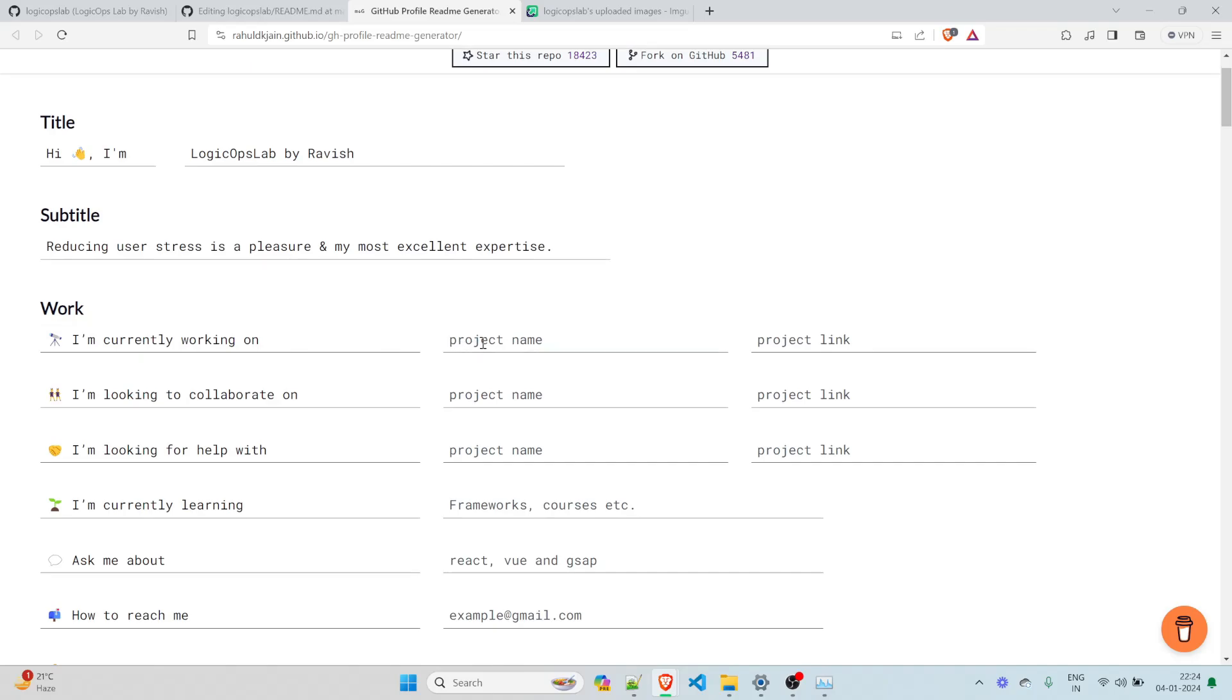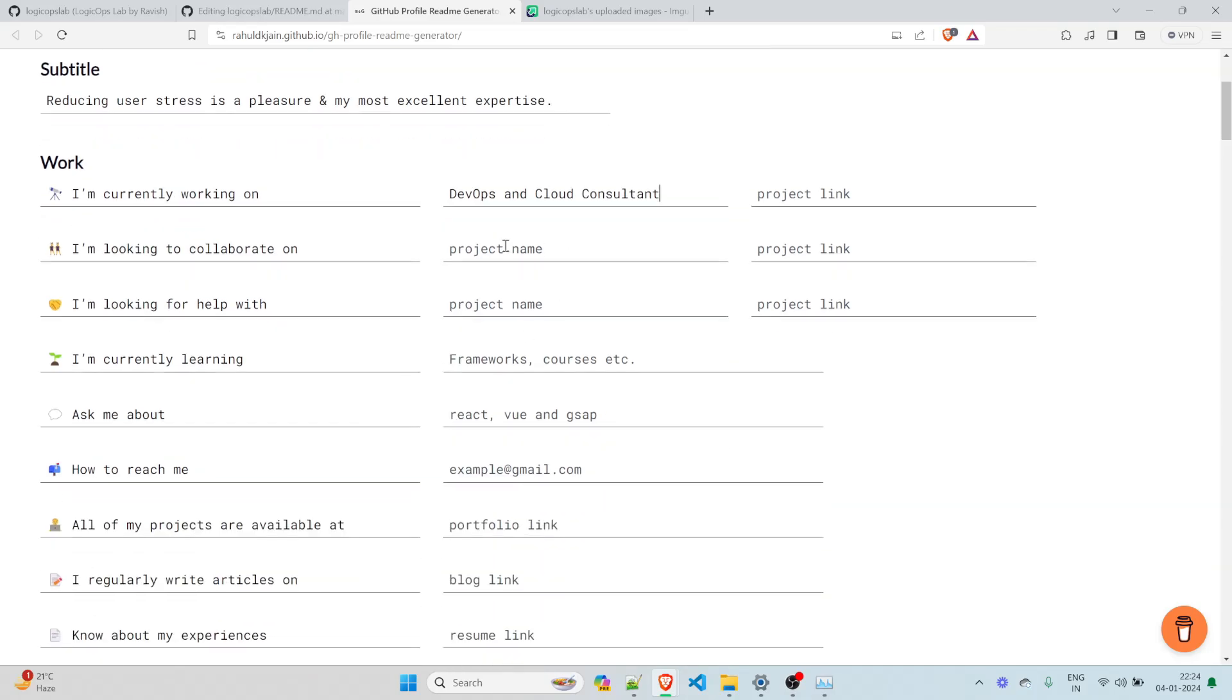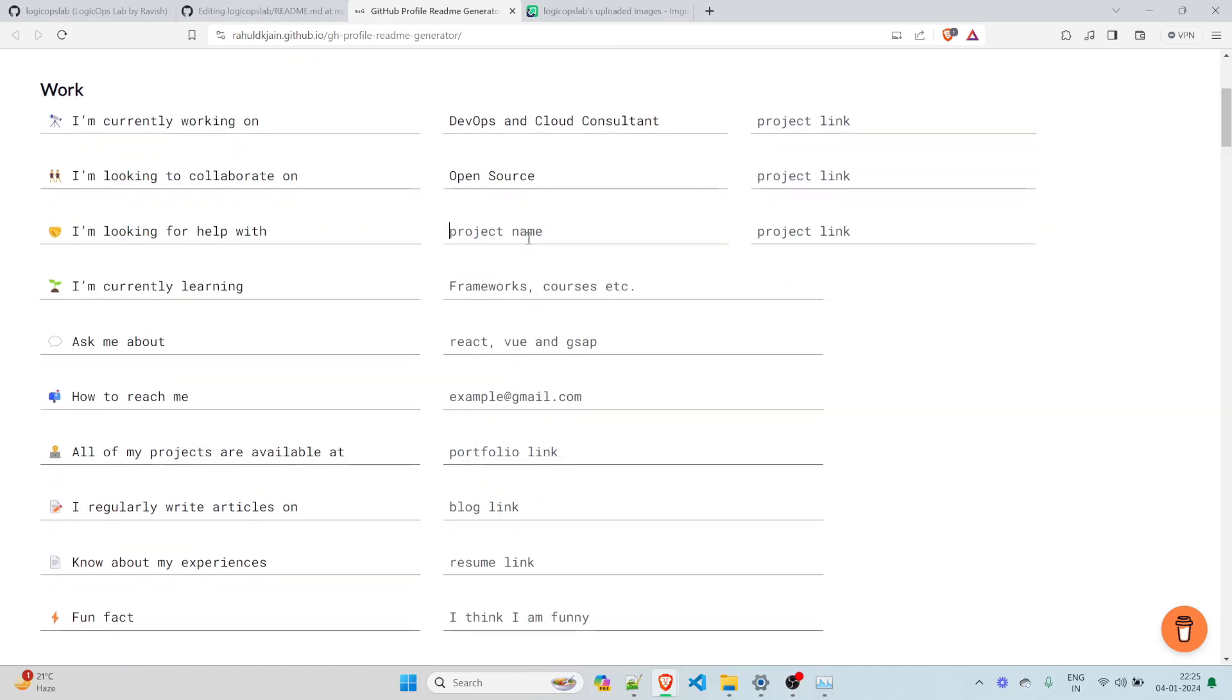Currently, I'm working as a DevOps and cloud consultant, or an architect, you can write that. I'm looking to collaborate on, you can write anything over there. If there is any project, you can write something like I'm looking to collaborate on open source. If someone wants to reach you out, they can reach out. If you have a project link, you can write over here. I'm looking for help with, you can write anything. If you need a video editor, if you need someone who can be a part of your startup or something of your project, you can write the name over here.